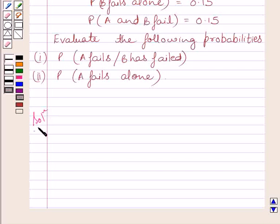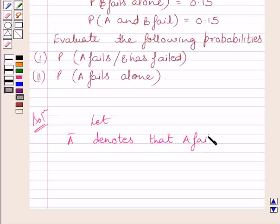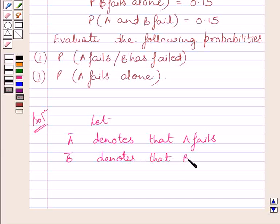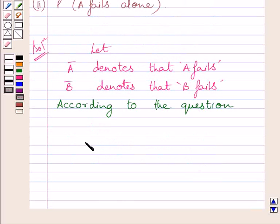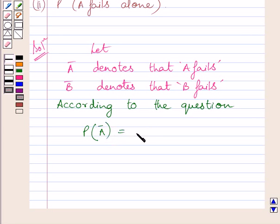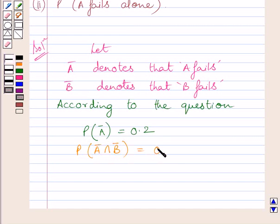Let us now start with the solution. First of all, let us assume that A complement denotes that A fails, and B complement denotes that B fails. According to the given question, probability that A fails equals 0.2, or we can write probability of A complement equals 0.2. Probability that A and B fail equals 0.15, which means probability of A complement intersection B complement equals 0.15.